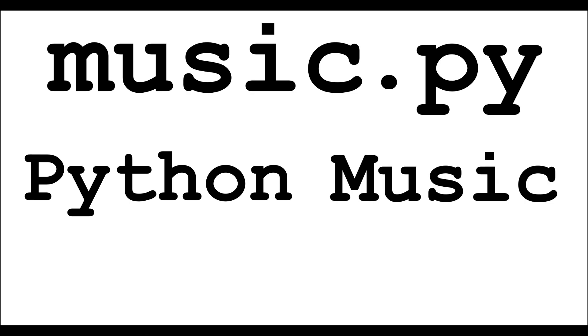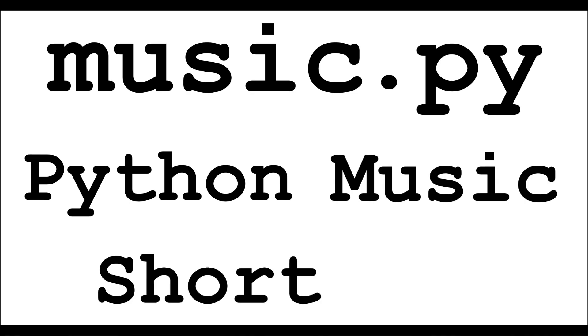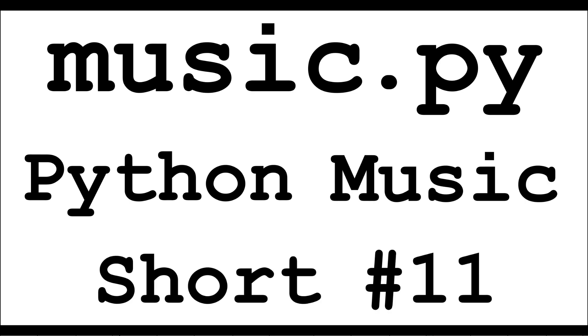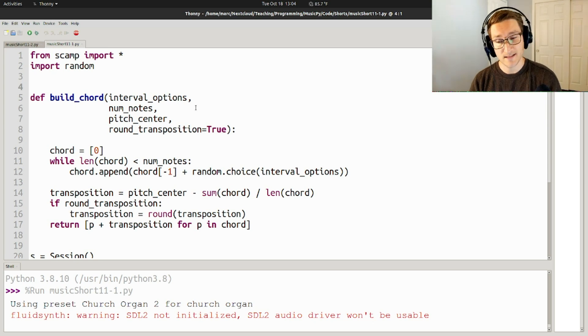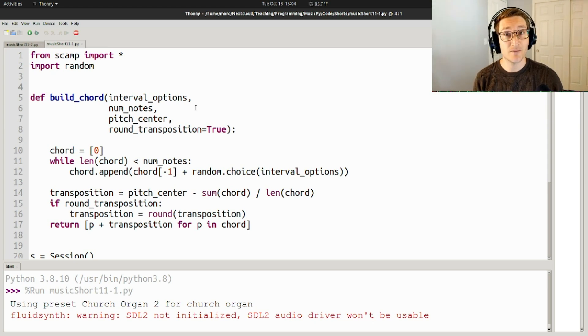Hi, this is Mark Evanstein with Music.py, and this is a Python Music Short. For today's Python Music Short, I thought I'd start with the script from last time, which creates these kind of random chords with particular interval content.